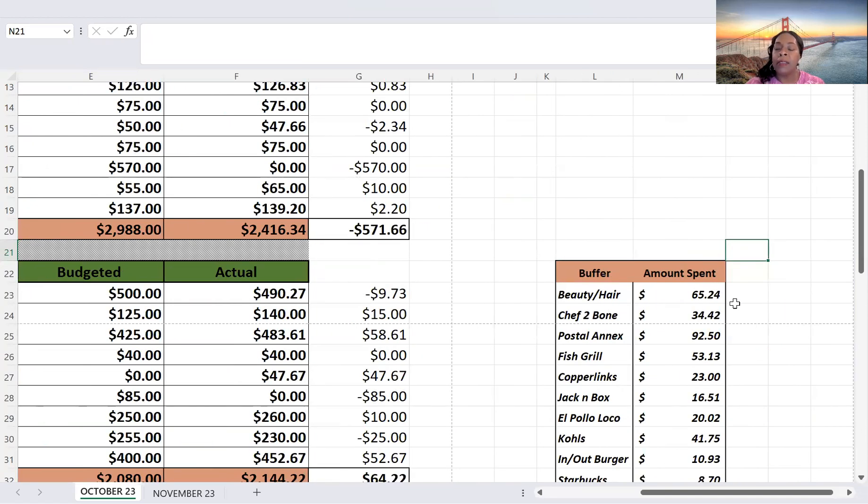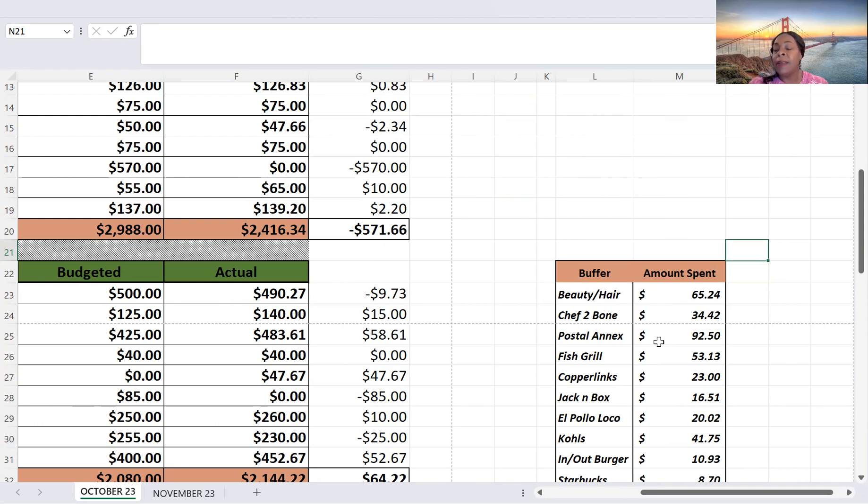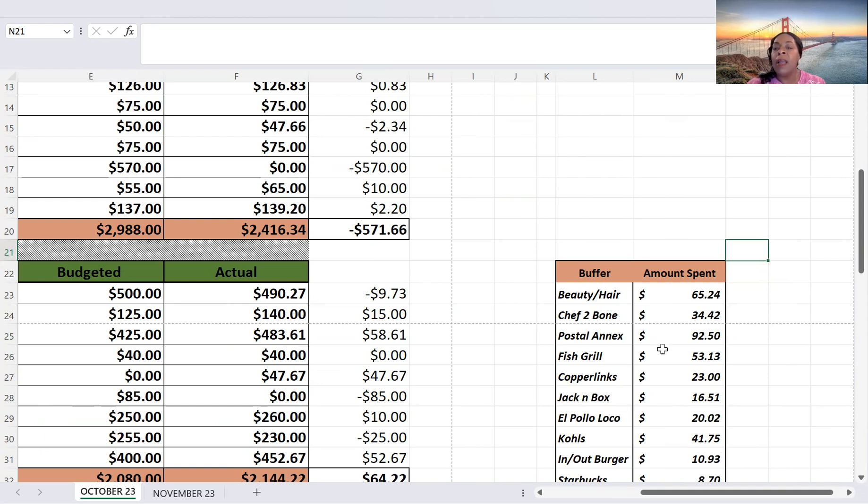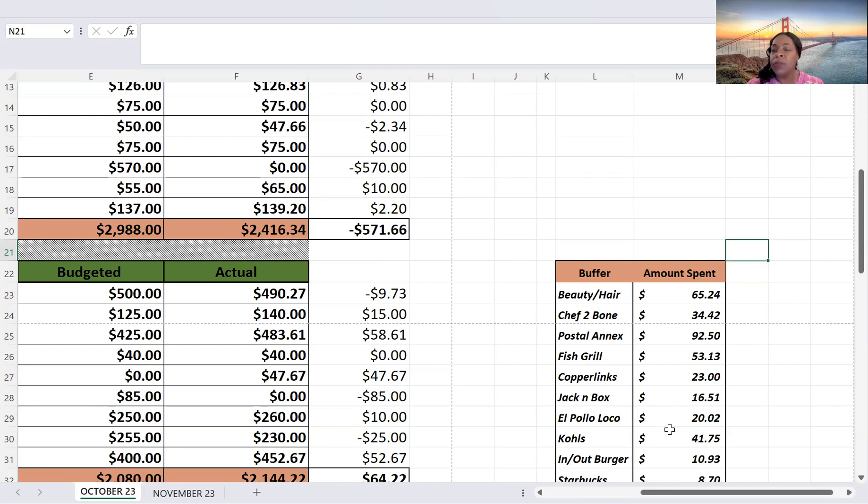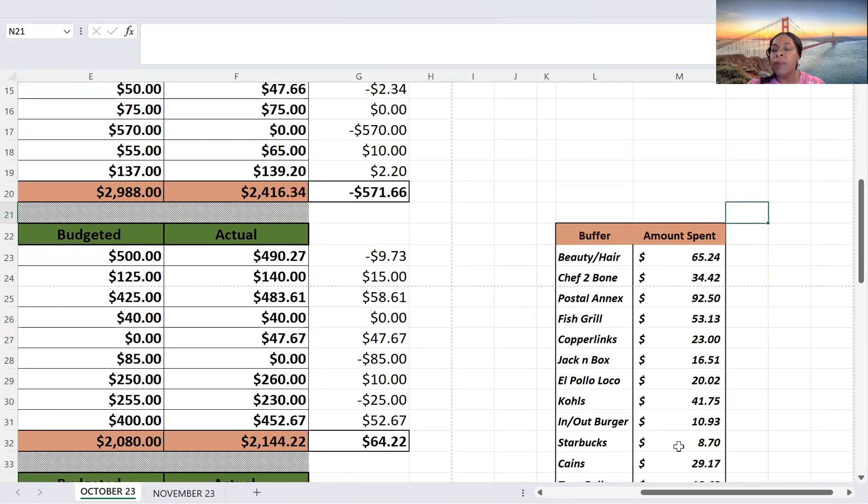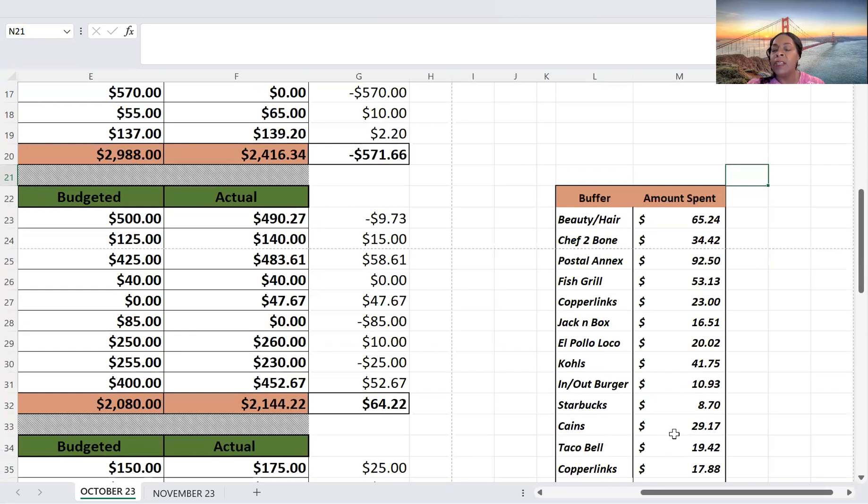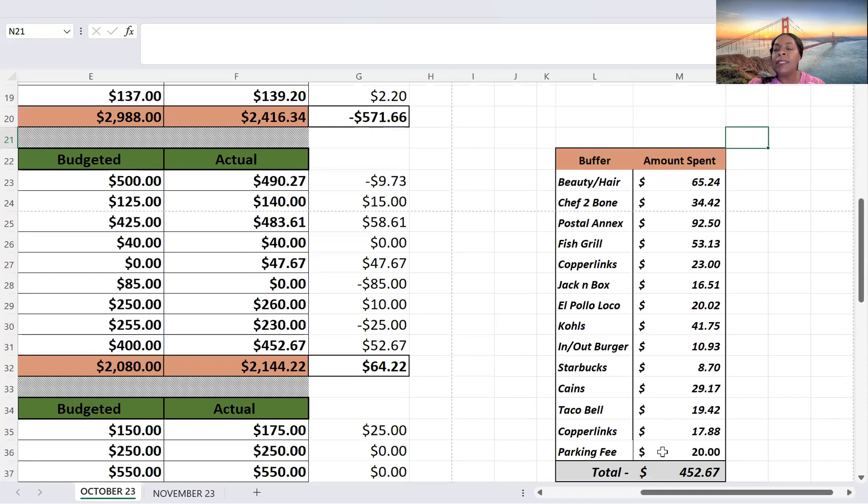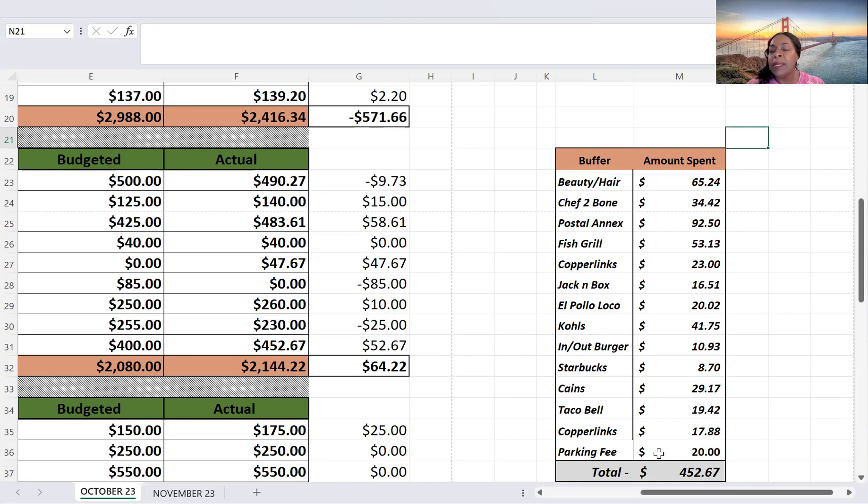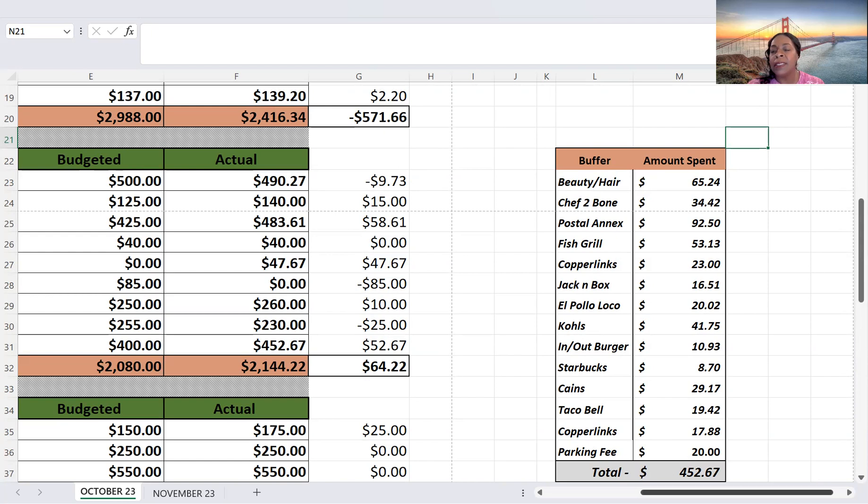So for Beauty and Hair, I spent $65.24. Shep to the Bone is a restaurant, $34.42. Postal Annex, I did get a P.O. Box. So yes, I believe it's a three-month term and it was prorated. So it may be a little more the next time it renews. But I do have additional funds saved for that purpose. Fish Grill, $53.13. Copperlinks, $23. Jack in a Box, $16.51. Hopefully, a local $20.02. Coles, $41.75. In-N-Out Burgers, $10.93. Starbucks, $8.70. Cane's, $29.17. Taco Bell, $19.42. Copperlinks, $17.88. And I paid a parking fee. But it was really gas because I was helping a family member with transportation. And so I paid them $20. So total for my buffer, $452.67.